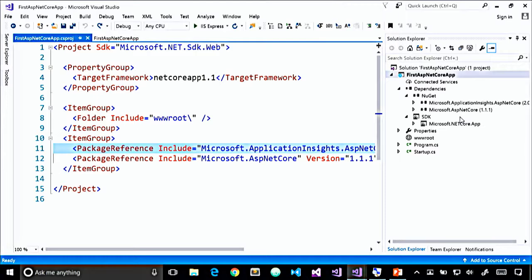If you have an existing ASP.NET Core project with a project.json file, you'll need to migrate it when bringing it into Visual Studio 2017. The NuGet csproj MSBuild project system is the only way to develop ASP.NET Core projects in Visual Studio 2017. Note that in Visual Studio 2015, the preview tooling only supports project.json, so migrating to 2017 is a one-way trip. However, Visual Studio 2017 installs side-by-side with 2015, so coordinate with your team to ensure everyone is prepared for the change.